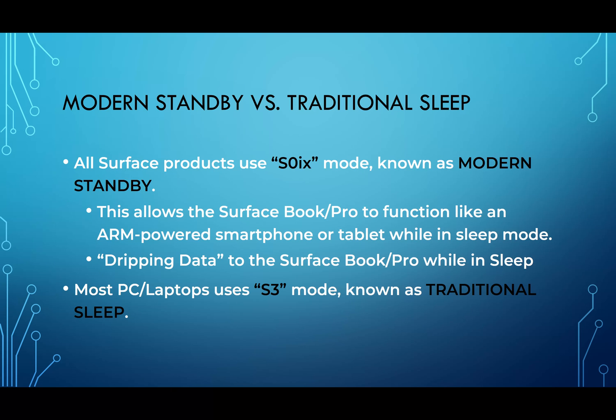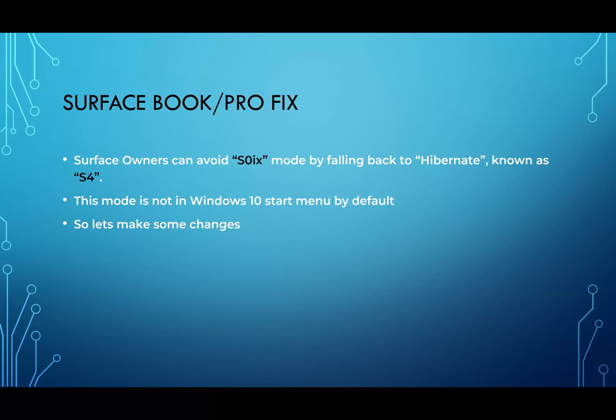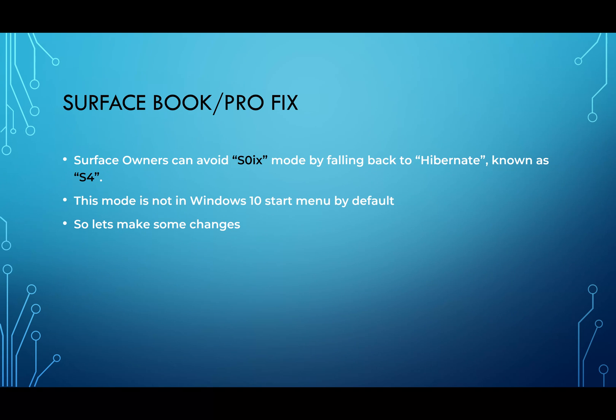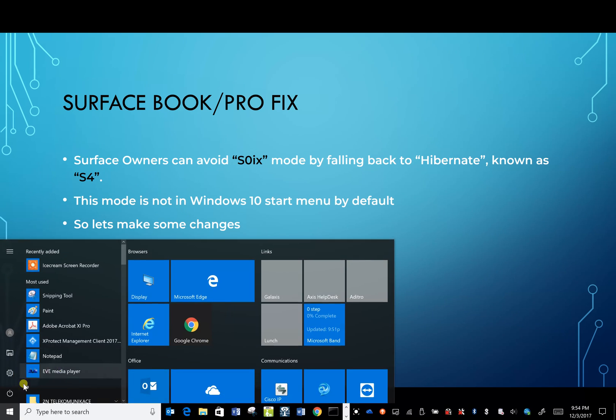How do I fix a lot of issues? Basically, for Surface owners, we want to try to avoid the modern standby and go back into utilizing the hibernate mode, which is known as the S4 state. This mode is not in the Windows Start menu by default, so you have to do some quick changes. Honestly, it took me less than a minute or two to make these changes and got my system up and running.